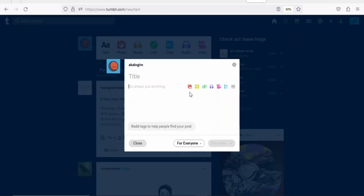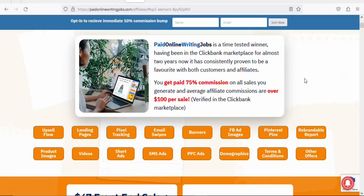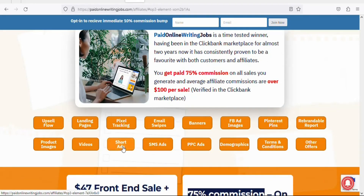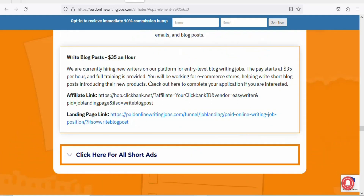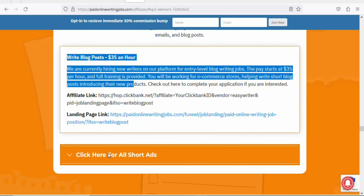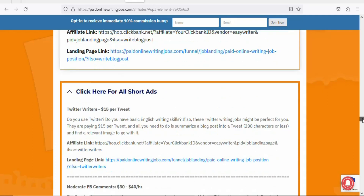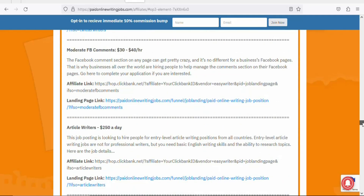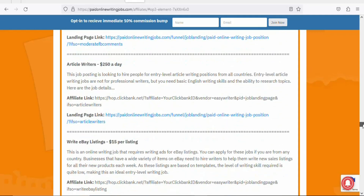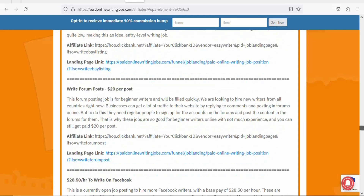In this case, we are going to make a text post. Click on 'Text.' You will need to give your post a title and add the main content. Go back to the affiliate support page and click on 'Short Ads.' You'll see ad content you can use. Click 'Click here for all short ads' to see a lot of different content you can use to drive traffic to your affiliate link.